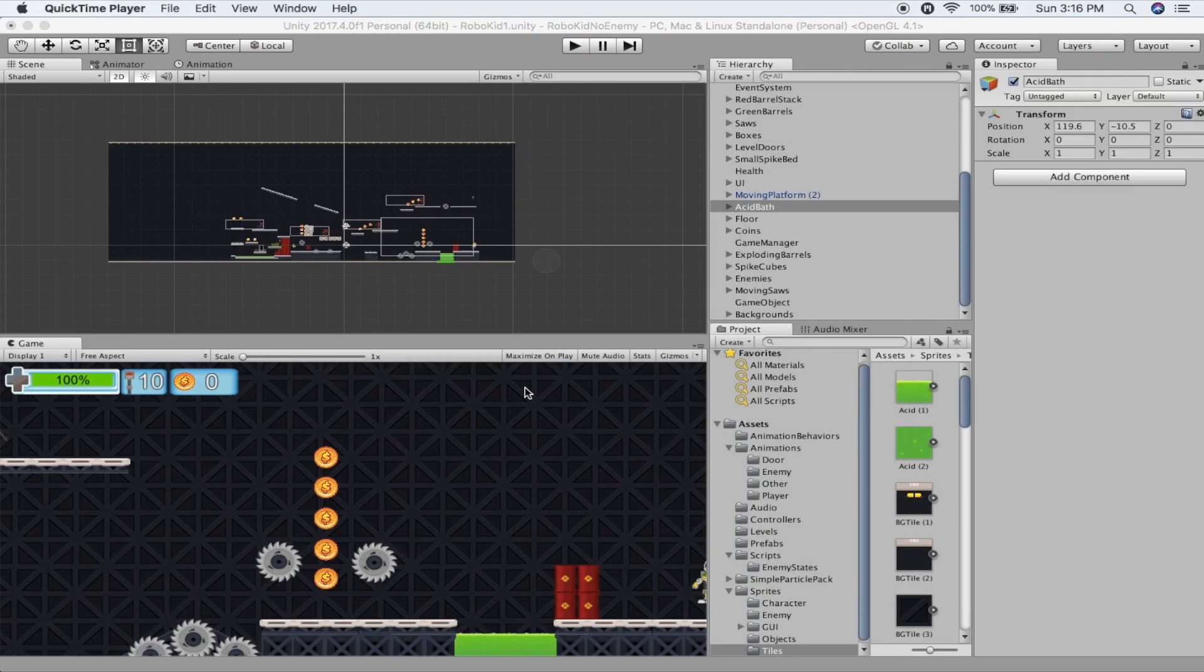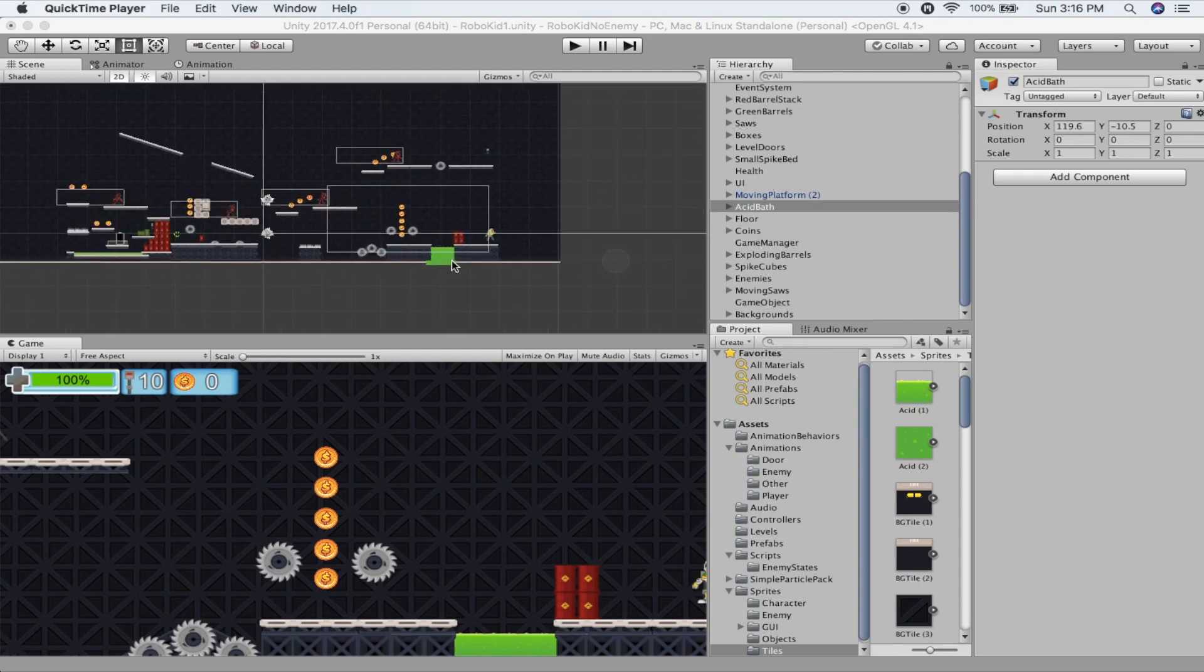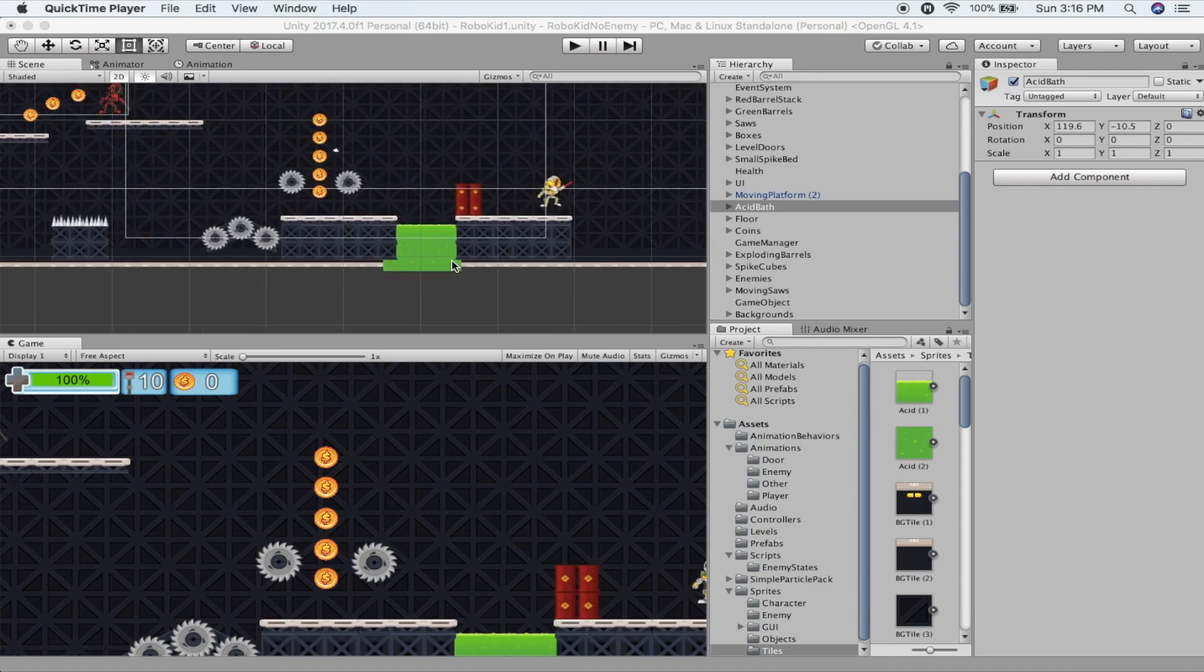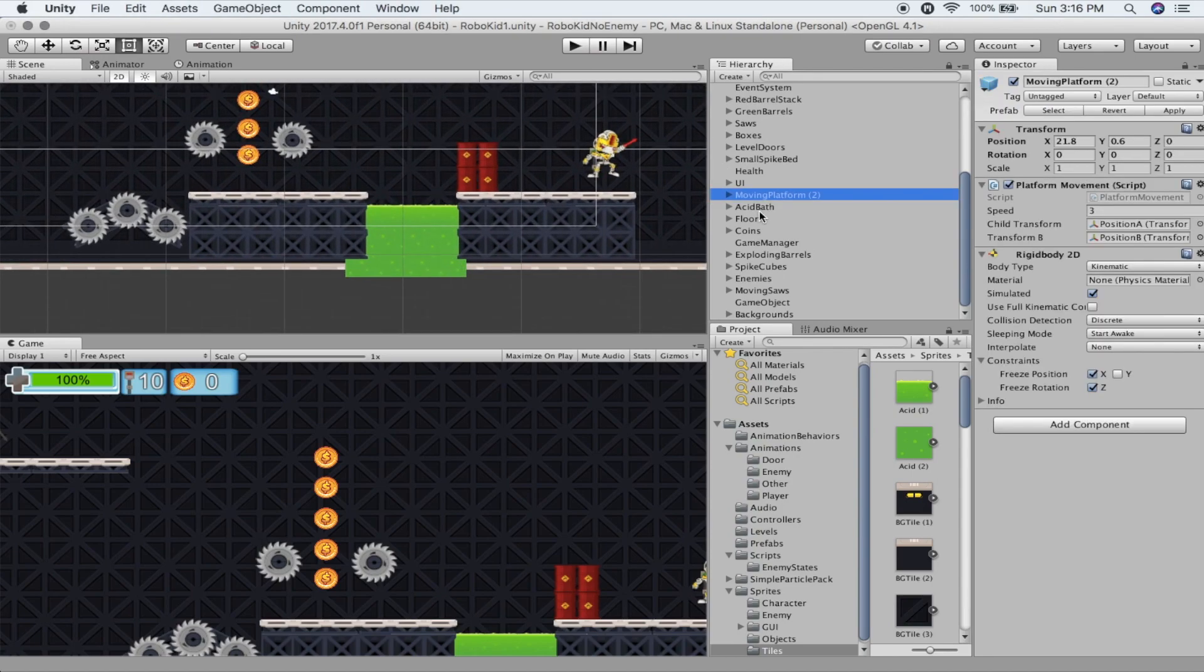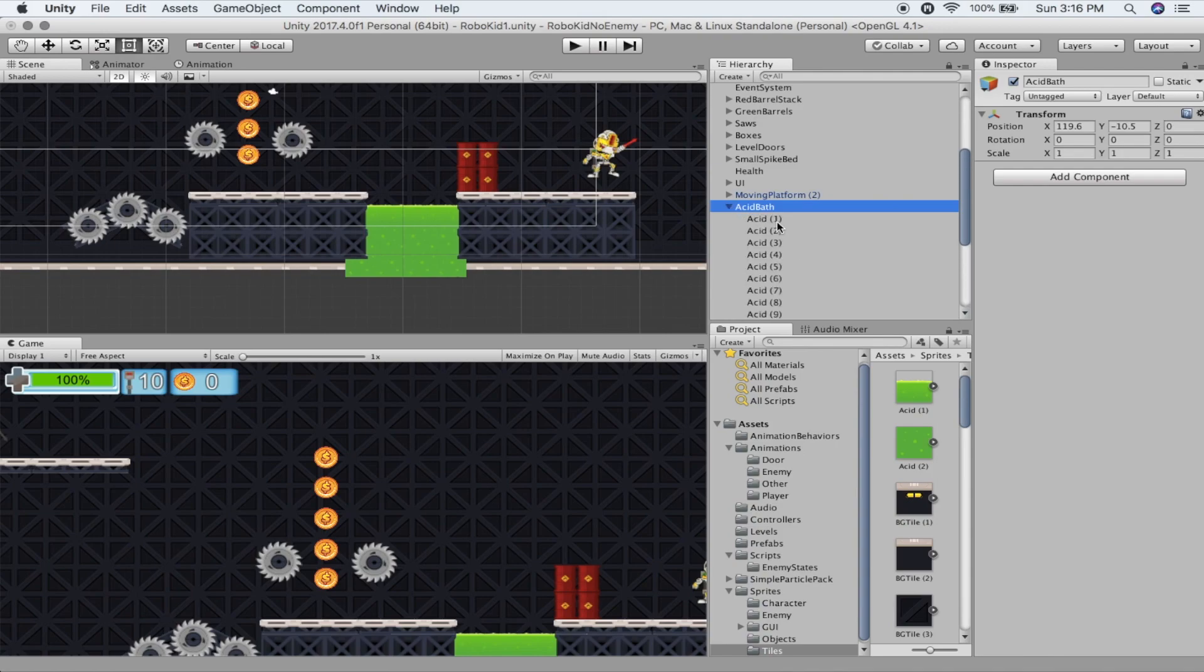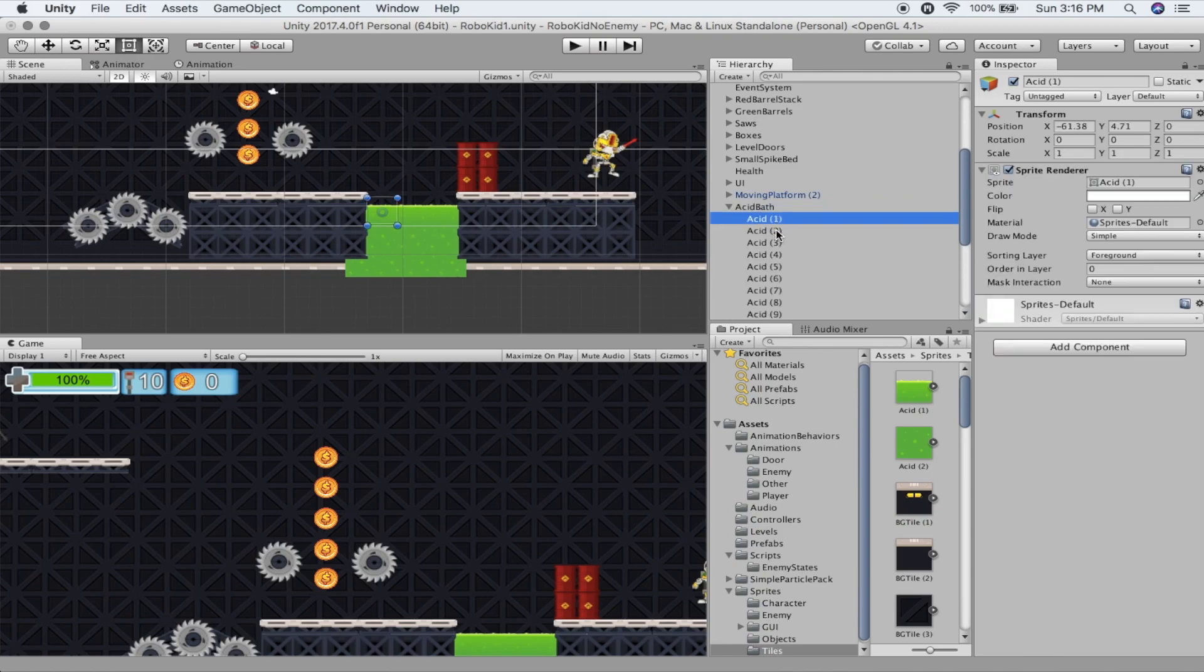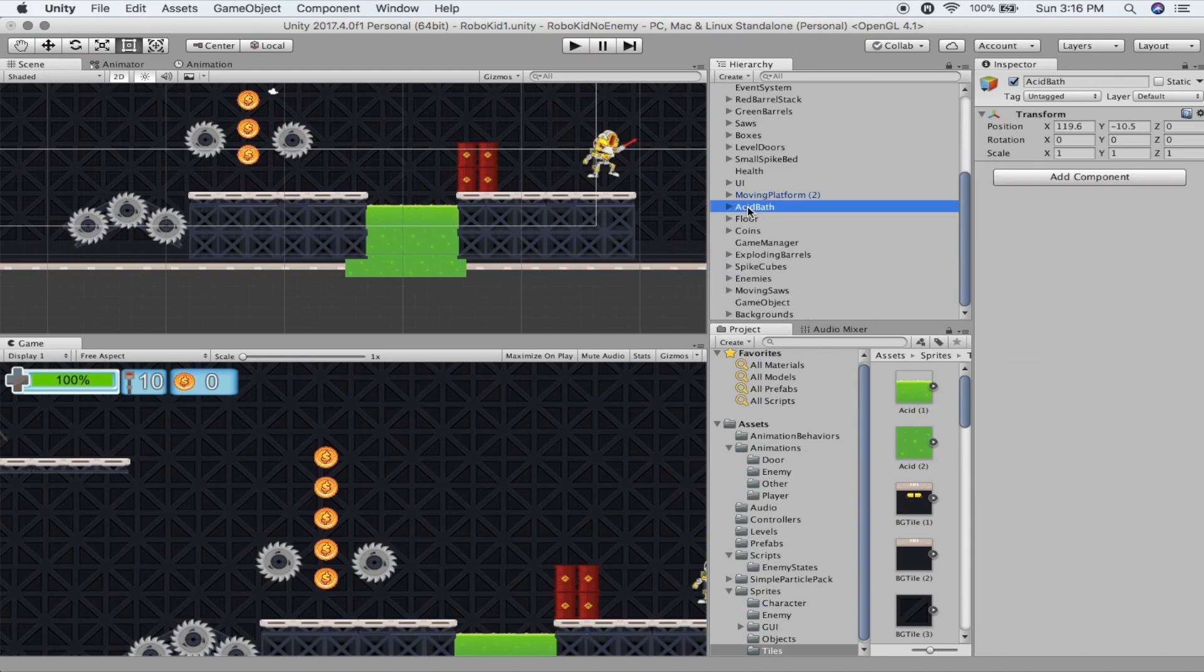To create an area that has buoyancy we need two things really. I'm going to zoom in and here's my acid bath. If we look in the hierarchy here I've got an acid bath made up of a bunch of different tiles of acid all overlapping. I'm going to go to the empty object, the acid bath, and that's where I'm going to add my components to keep it neat and easy to work with.